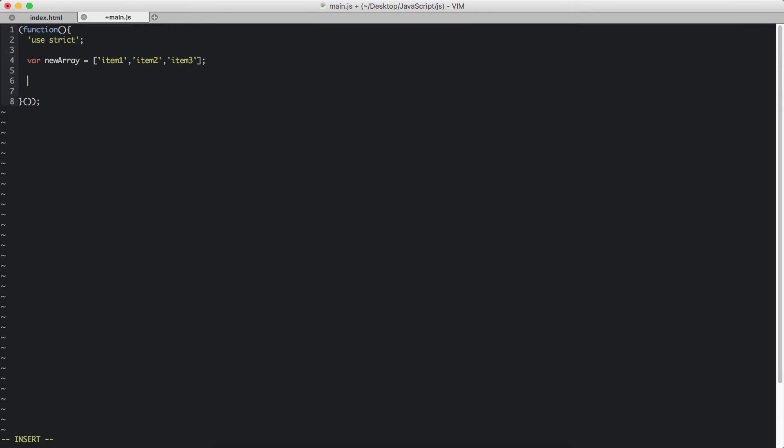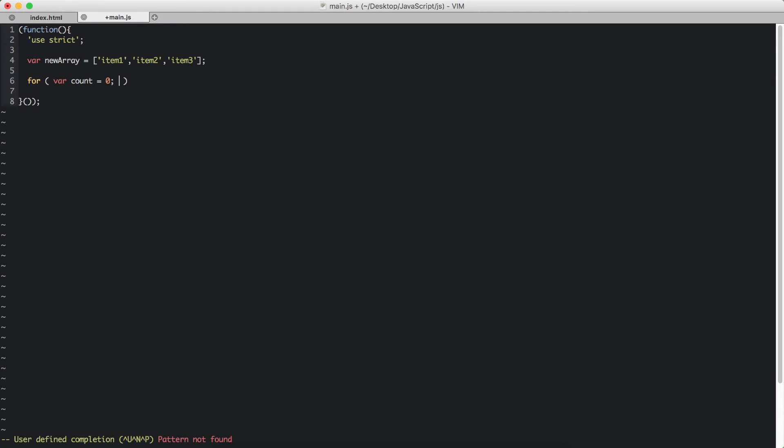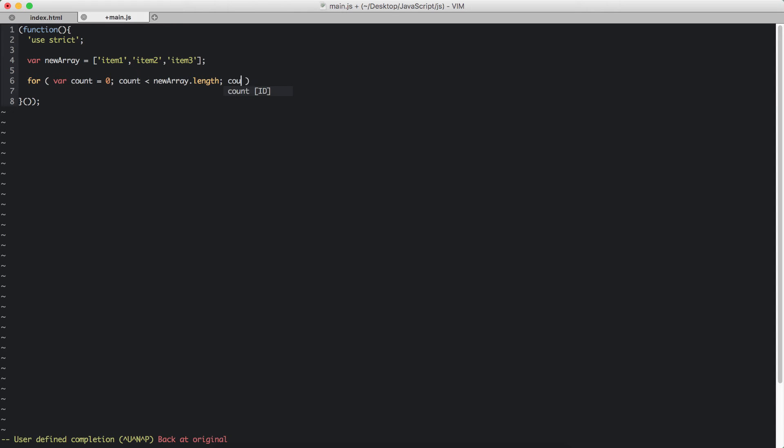Now we are going to loop through that array. So we are going to start our for loop. For, and within parenthesis we have three expressions. The var count that we are going to assign the value of 0. And we are going to check the count is smaller than the length of the array. And next we are going to increment the count 1 by 1.